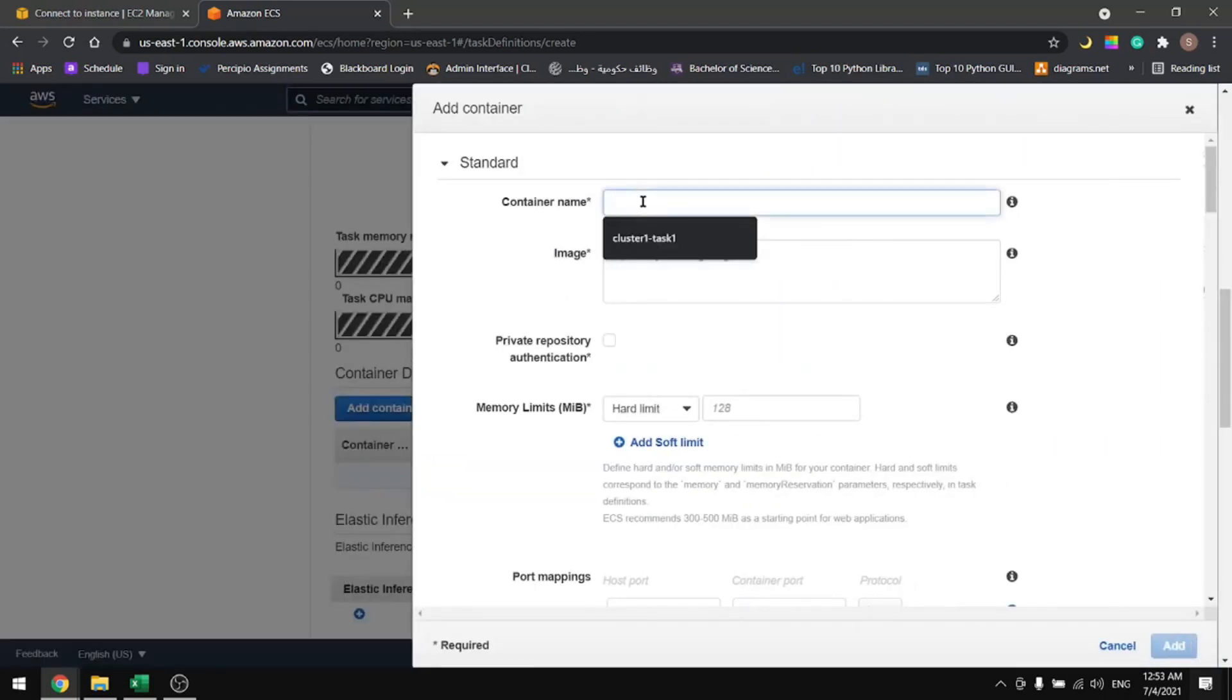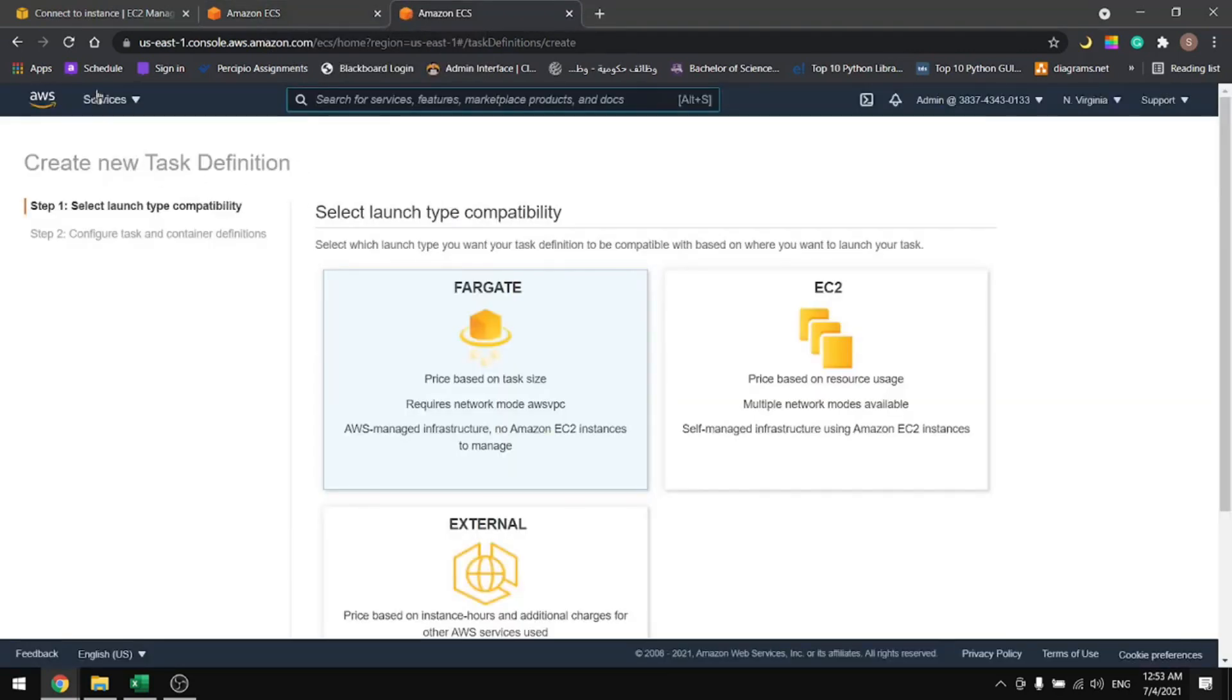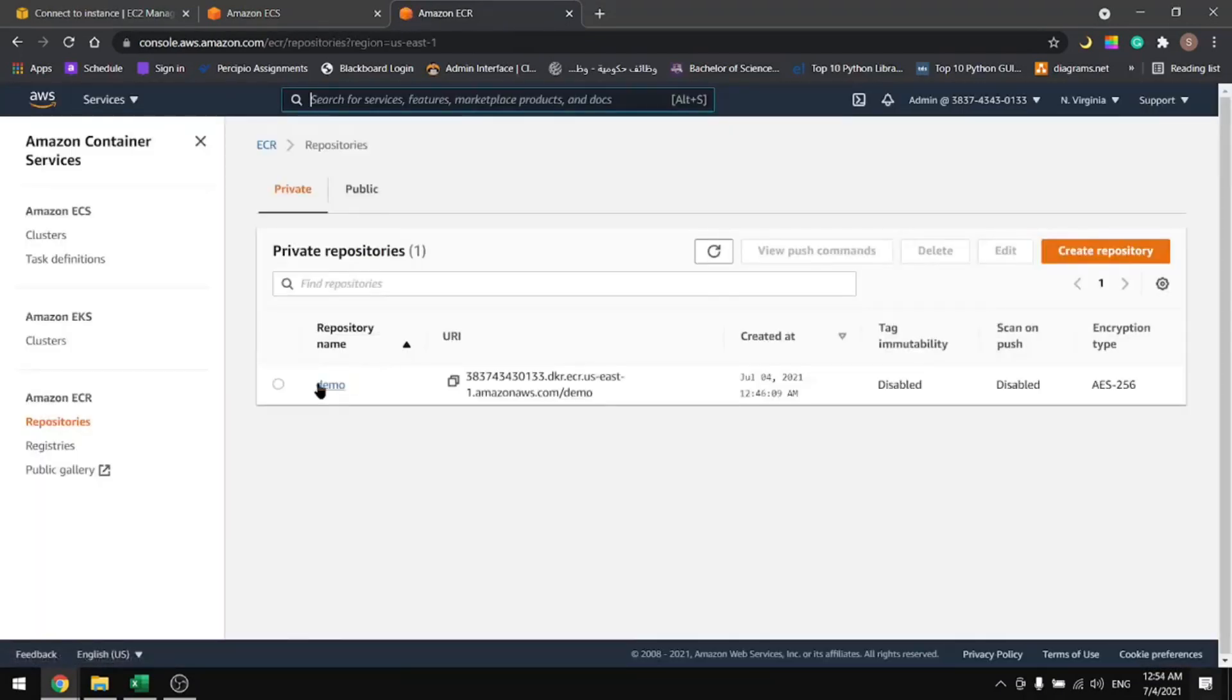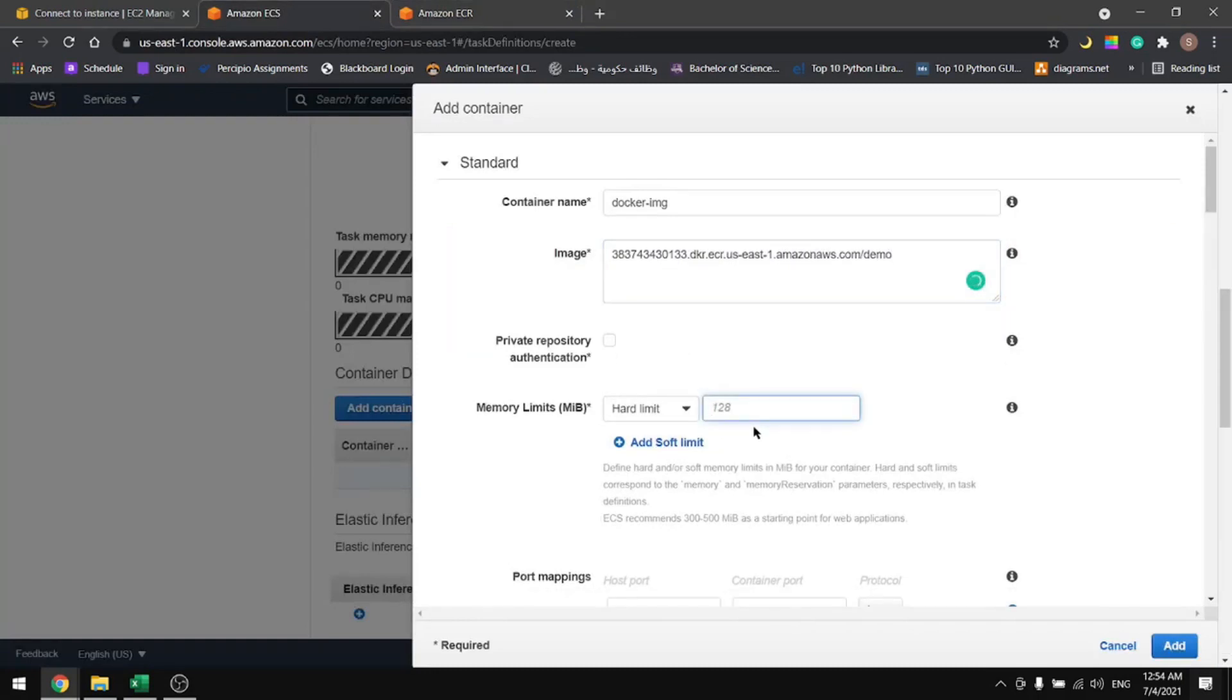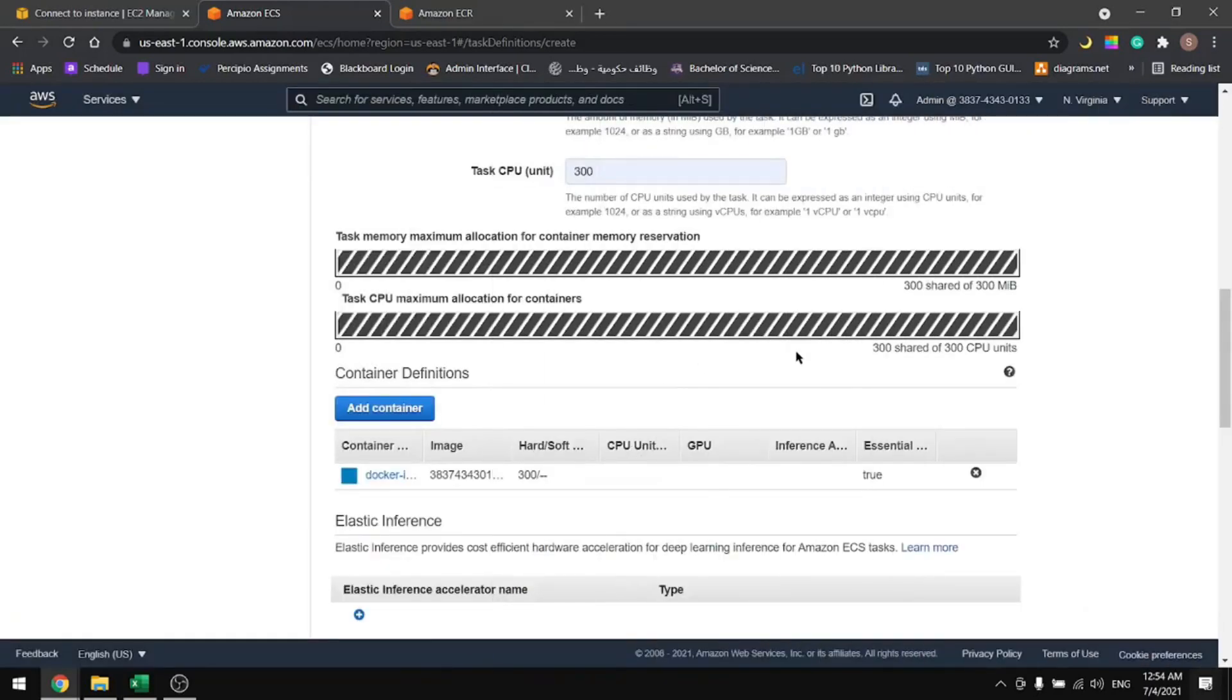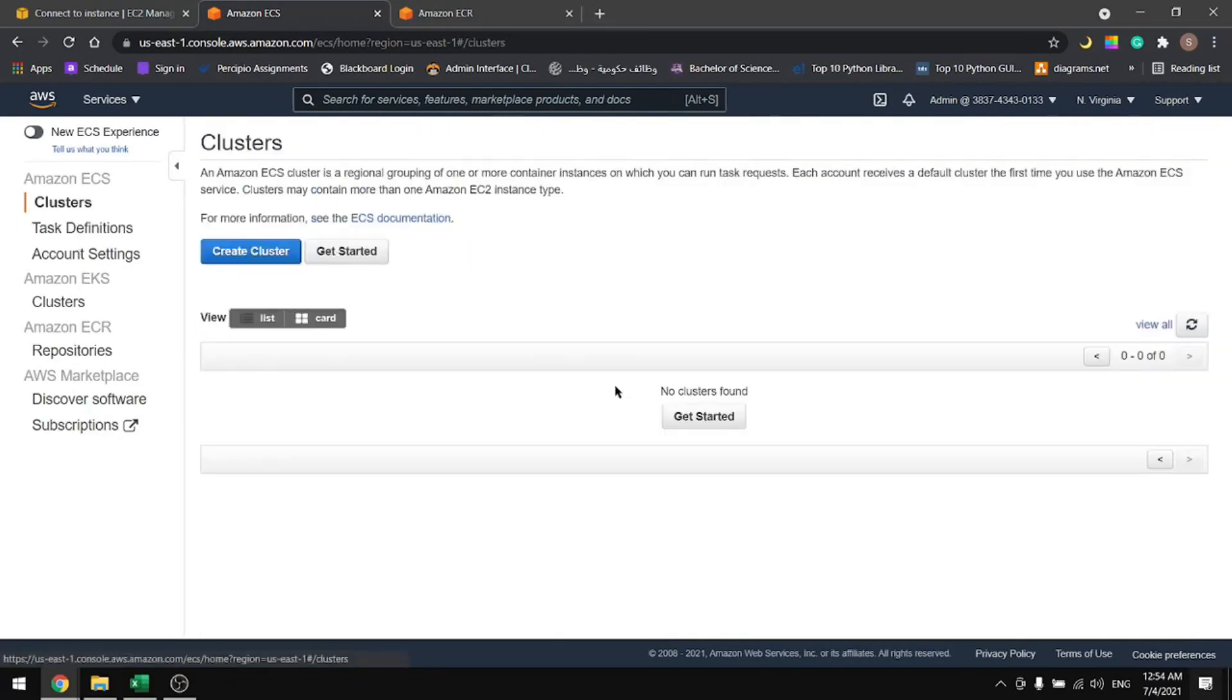In here we will use our own custom image. I'll name it docker image. And for this one I will duplicate this page and then I will go to my ECR, so Elastic Container Registry. And here we have our registry. Copy the URL and paste in here. Let's give it 300 for the hard limit and the port will be 80 and let's add it. Scroll down and create.